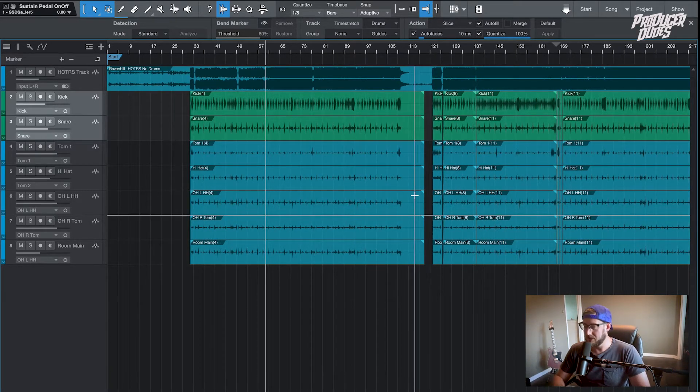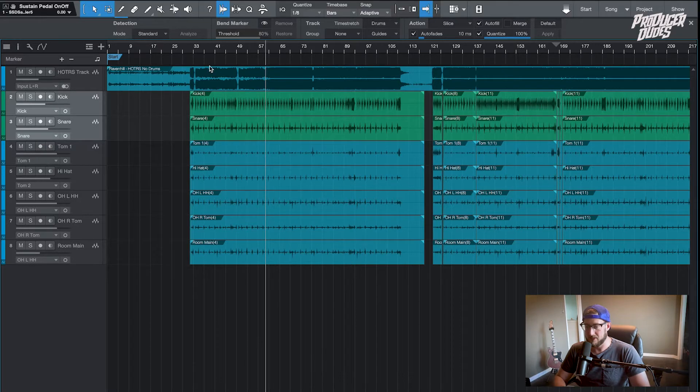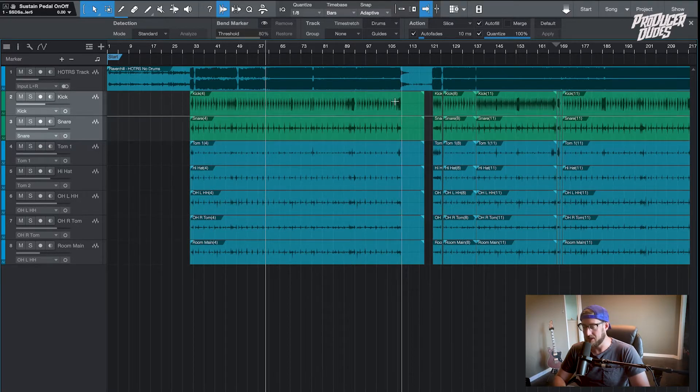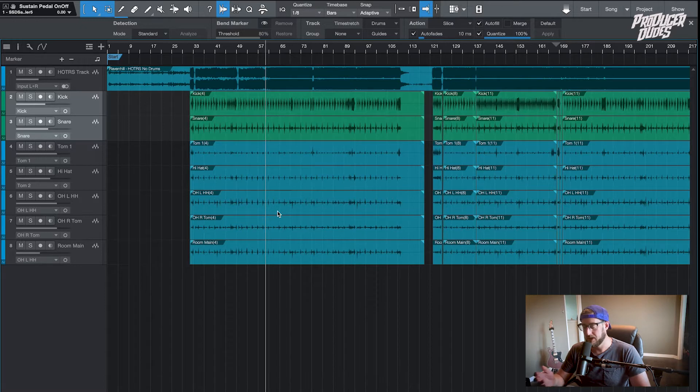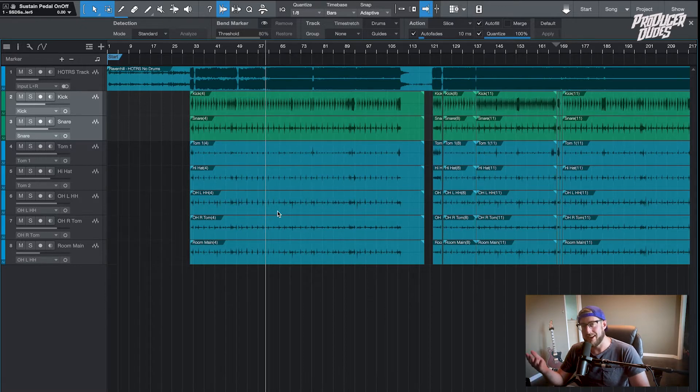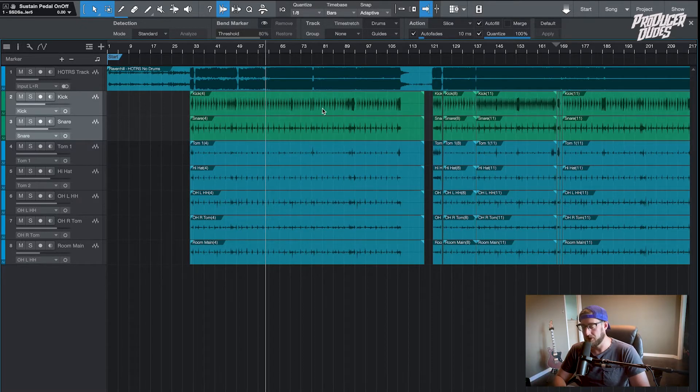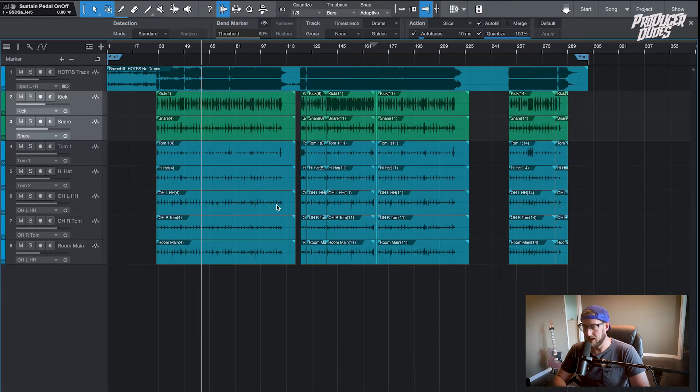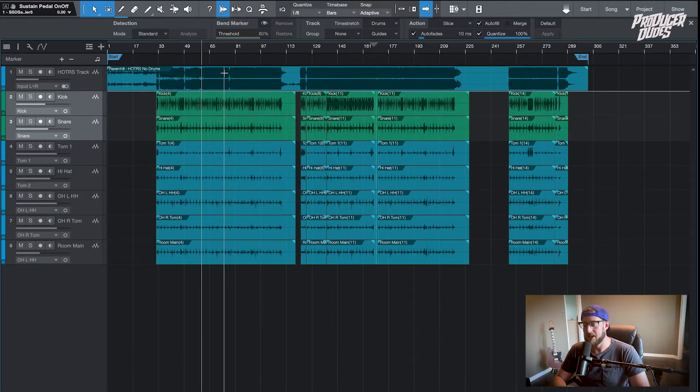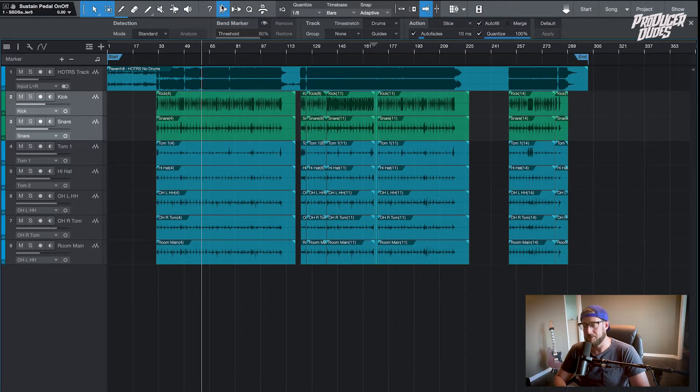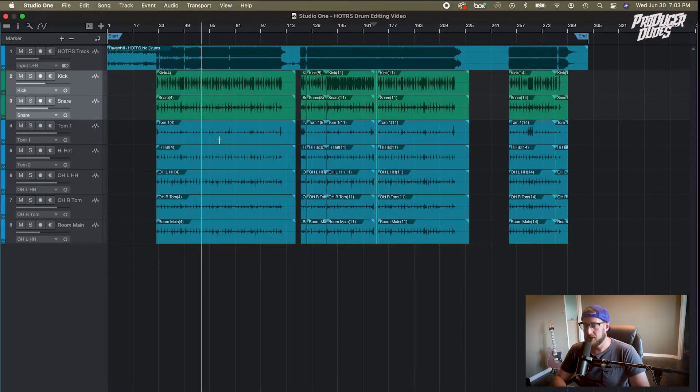The main things are I have these two tracks highlighted in a different color, the green versus blue. They're going to be our guides, so they're going to be the reference point for the rest of the drum kit.